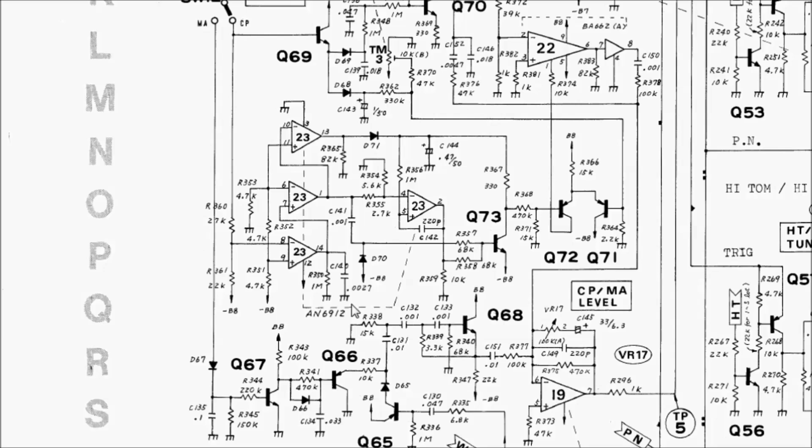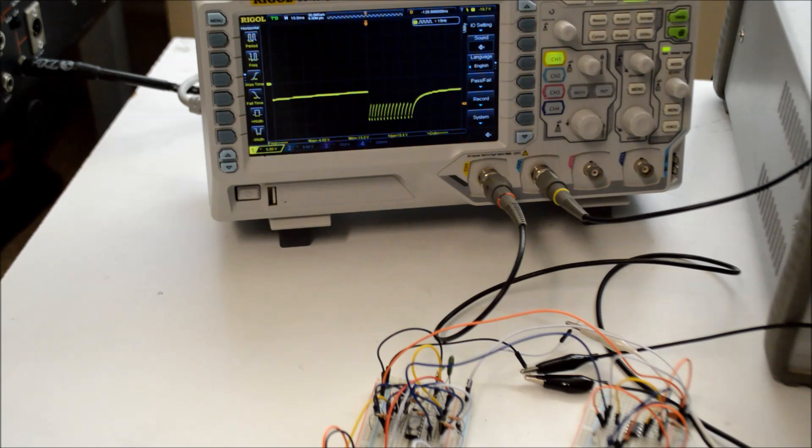Of course, you don't need to do any math to come up with this modification. If you get the concept that a greater capacitance means a longer time, and a lower resistance means a shorter time, you can just play around with these values until you find something that works. But doing a tiny bit of simple math cuts out a lot of trial and error guesswork.